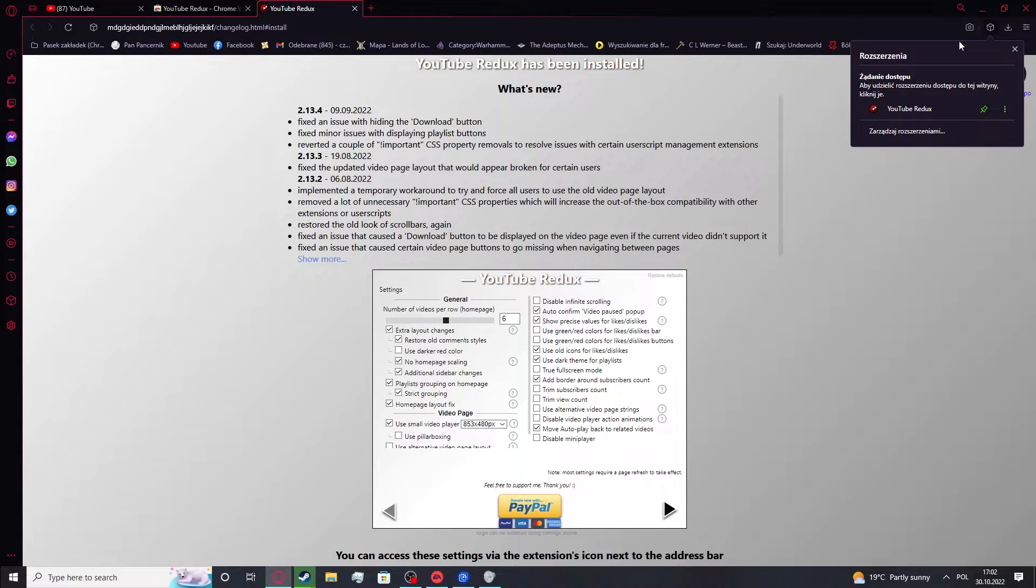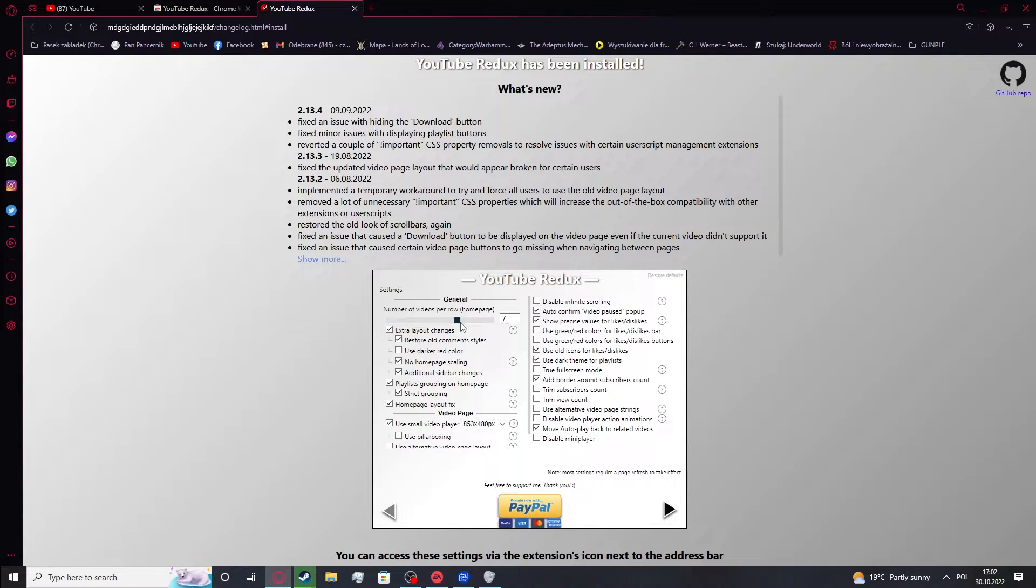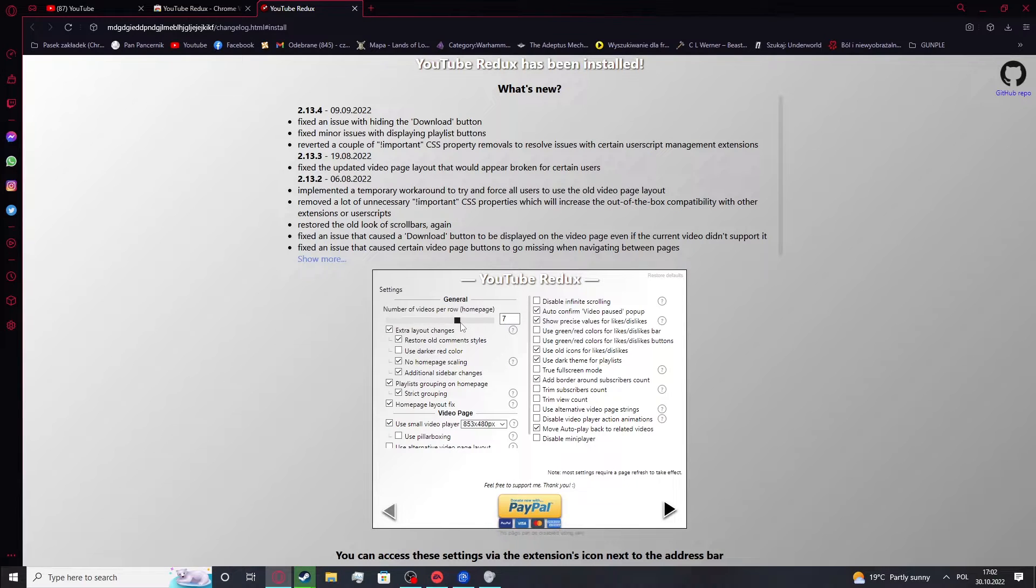We can pop it up by clicking on the extensions for the browser. And we can see it like this. So to customize, change any of the settings visible on the YouTube Redux.